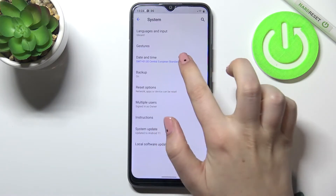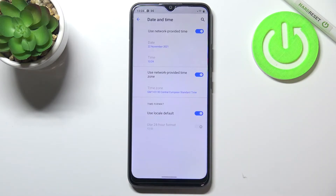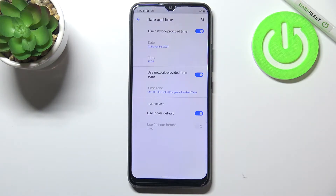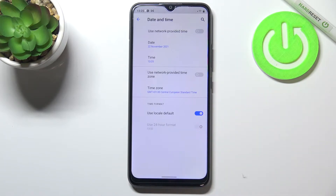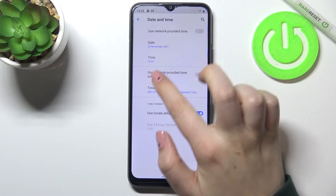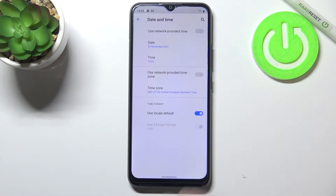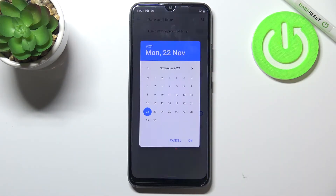On the third position we've got date and time, so simply tap on it and here we've got some options which we can customize. First of all we have to turn off the network provided time and time zones, so simply tap on those switchers and as you can see the date, time, and time zone options are now active.